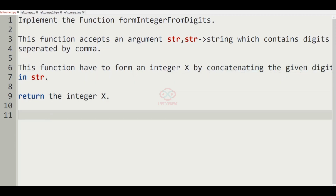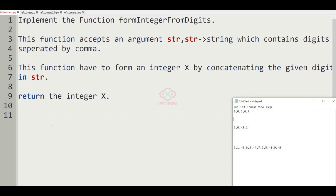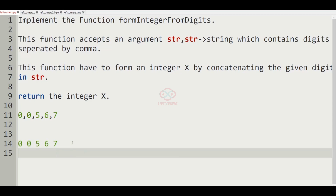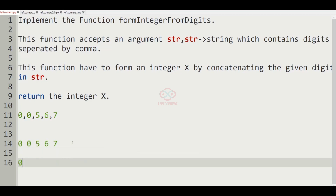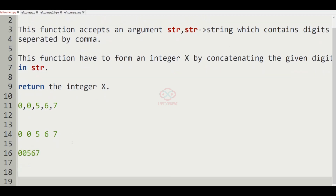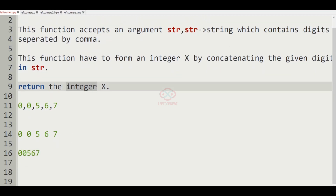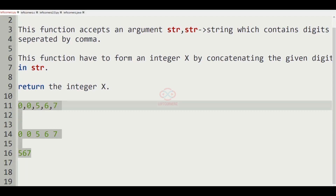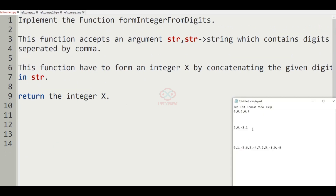Now let us consider our first test case. Here the number of negative integers is zero and the integers are 0, 0, 5, 6, and 7. Concatenating them gives 00567. Since there are no negative digits, 567 will be printed as our output. Now let us consider our second test case.